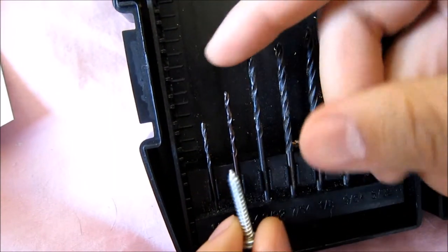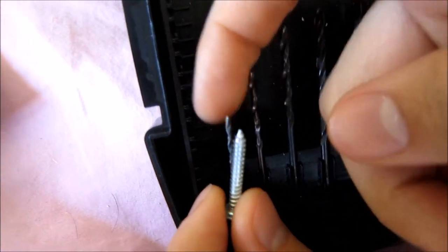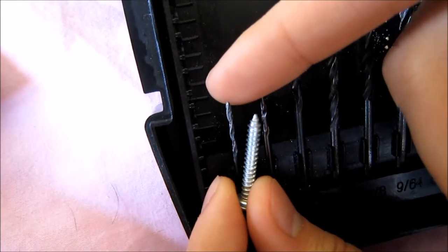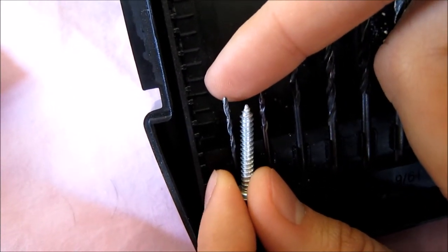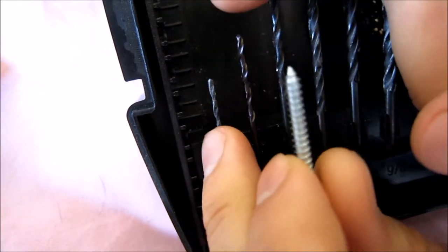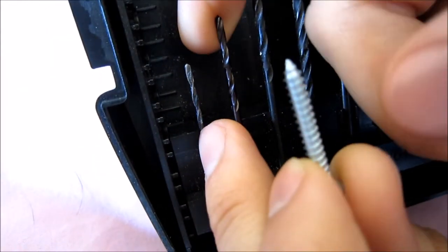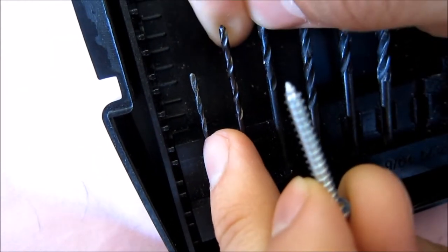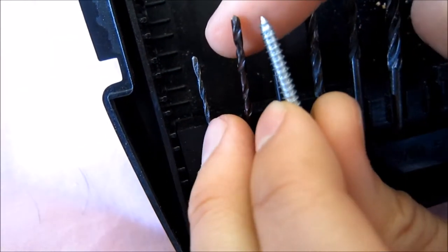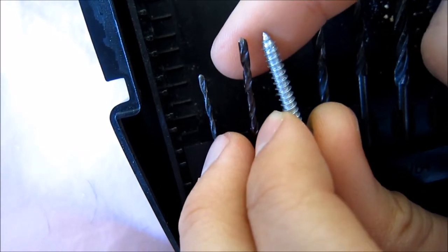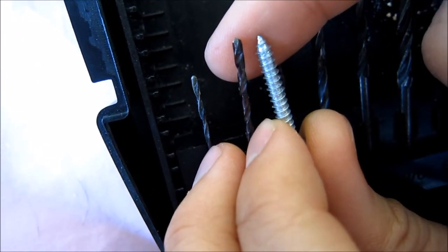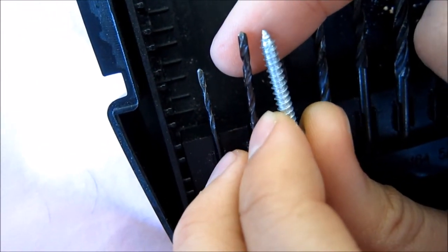So we drilled our pilot holes with this drill bit, but as you can see it's pretty small compared to the actual screw. And so what we're going to do is we're going to take it one size up, and drill with this next drill bit, which is still smaller than the screw, but not too much smaller, and that's kind of how you want it.